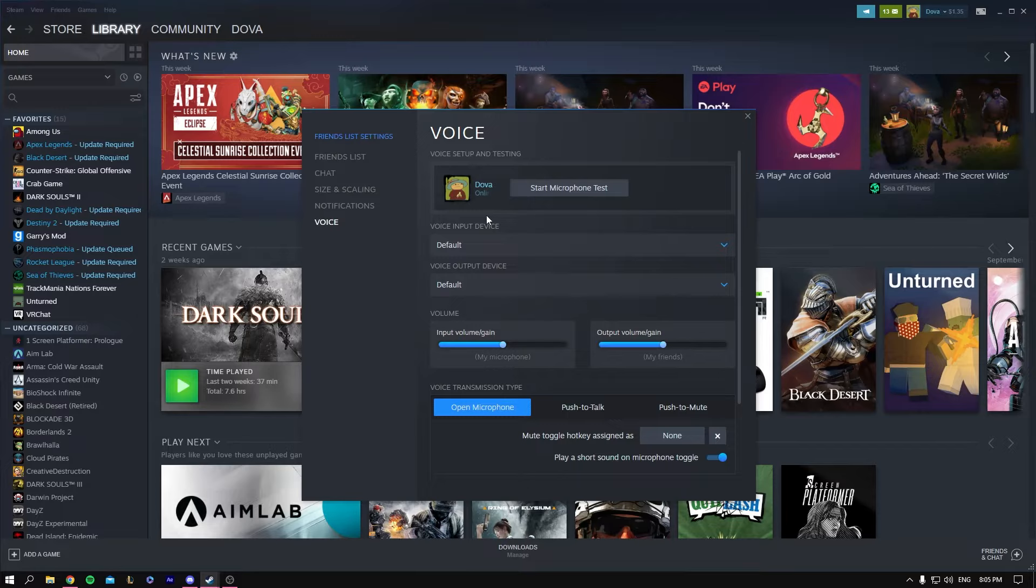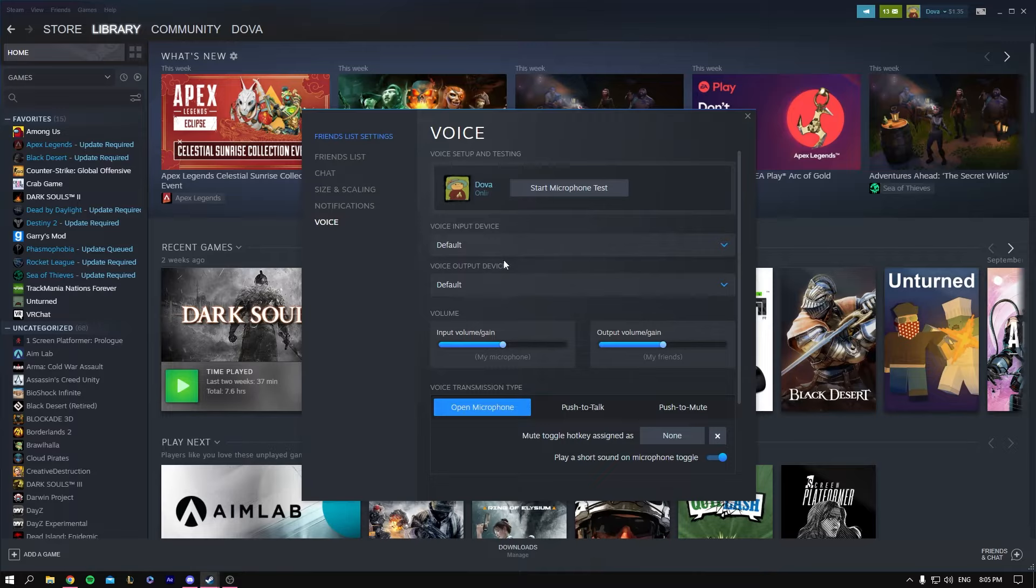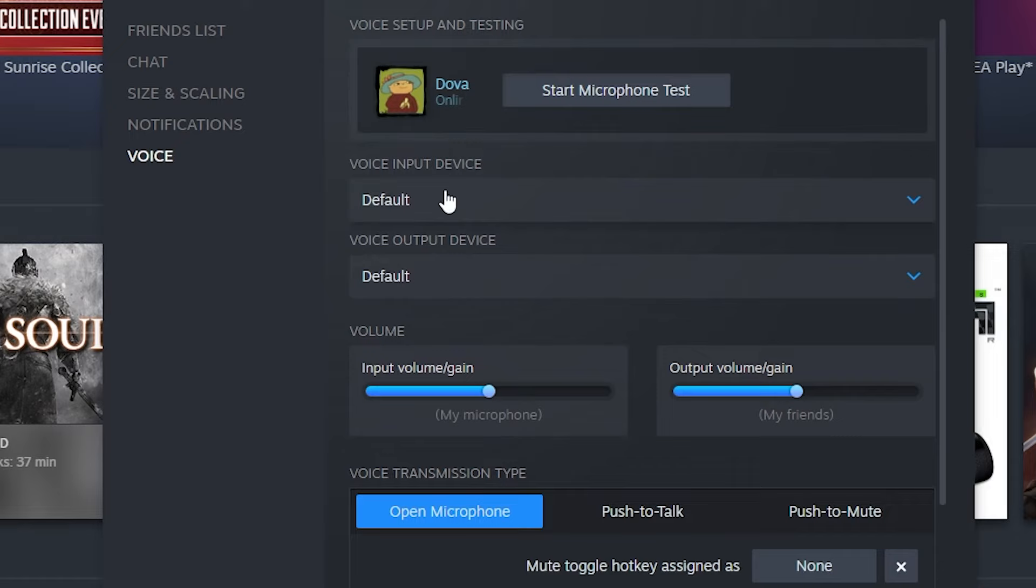Once you're in Voice, make sure your actual mic is working. Click on Start Microphone Test, and when you talk, you should hear your voice. Choose the voice input device—input is basically the microphone.